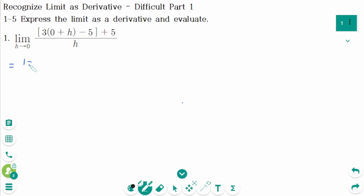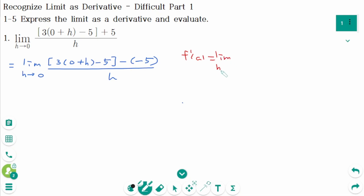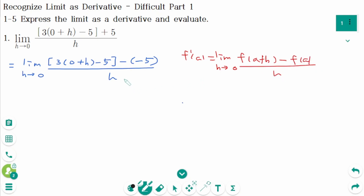Question 1. We can rewrite as limit as h approaches 0, of (3 times (0+h) minus 5) minus (minus 5), over h. The definition of the derivative at number a is f'(a) equals limit as h approaches 0, of f(a+h) minus f(a) over h.